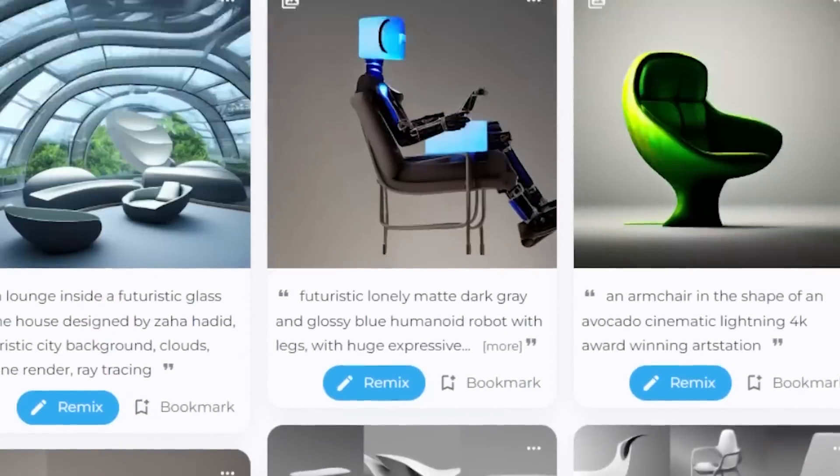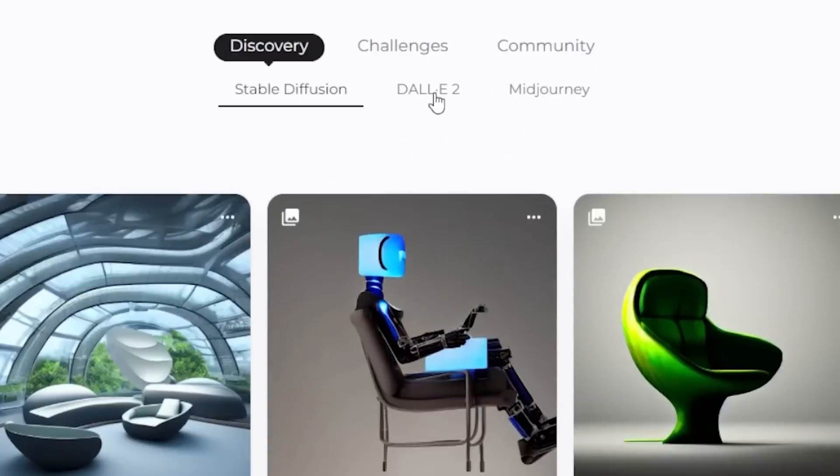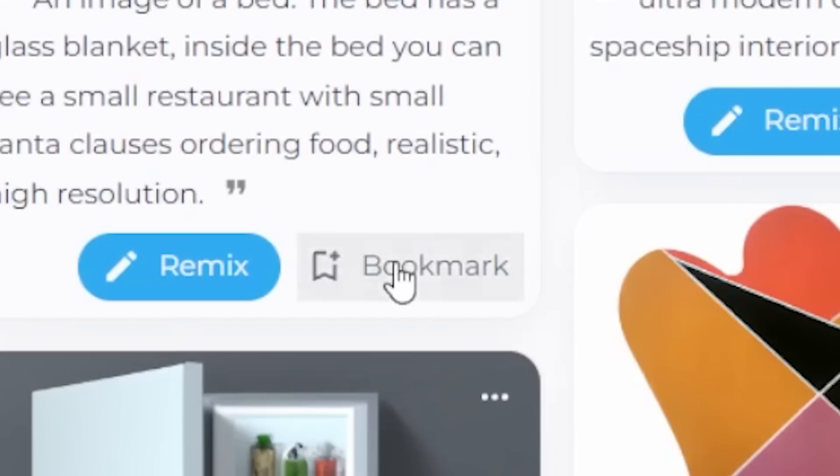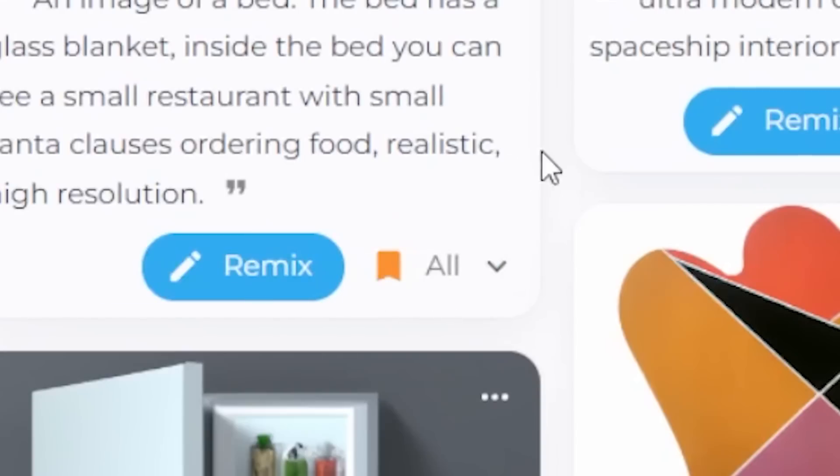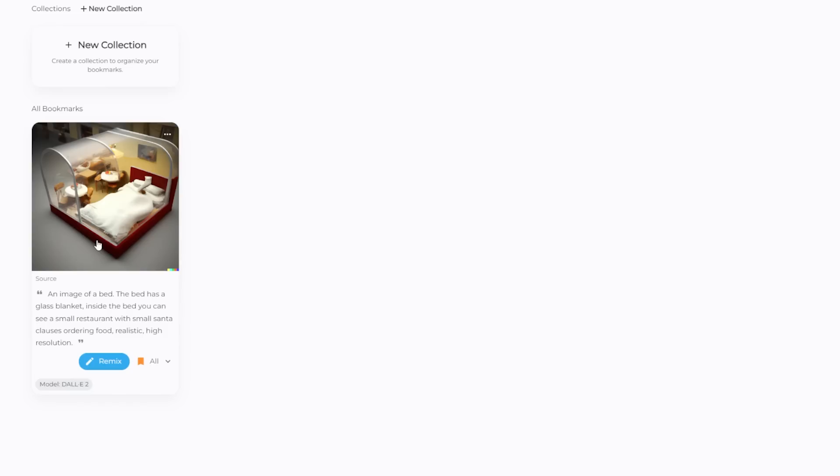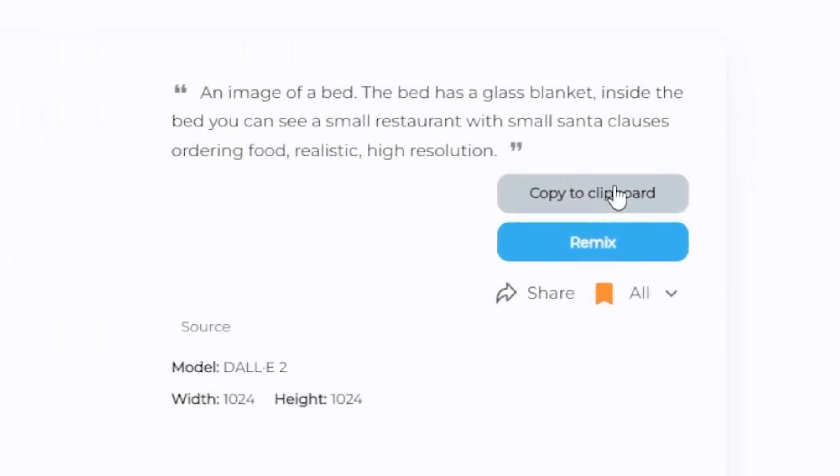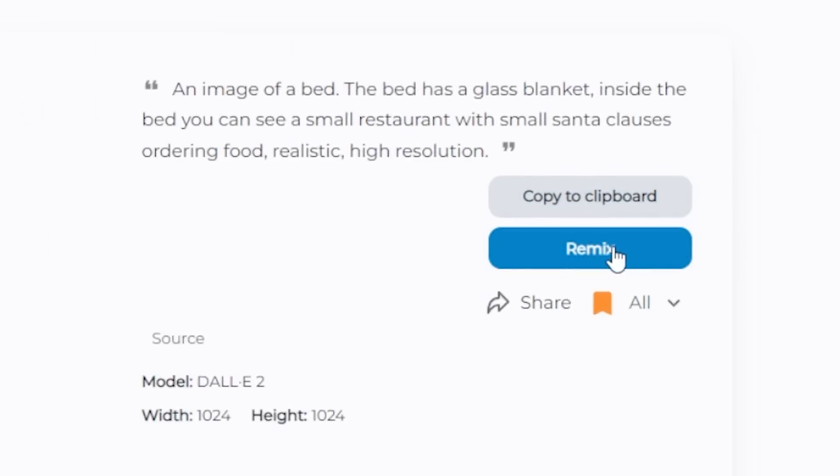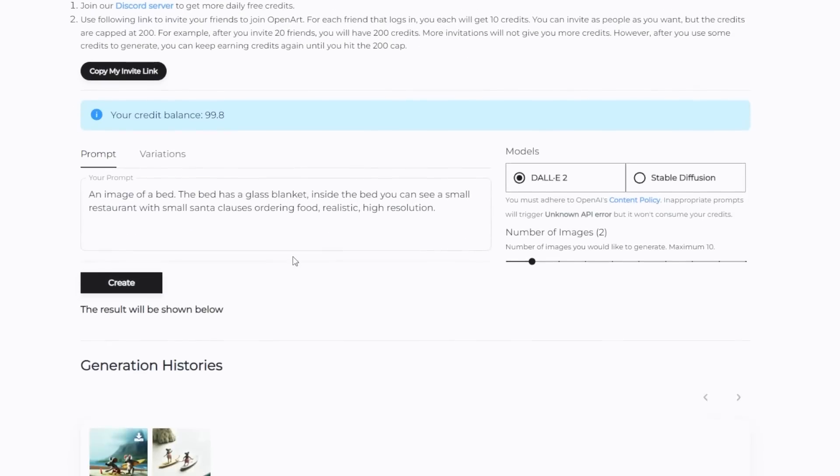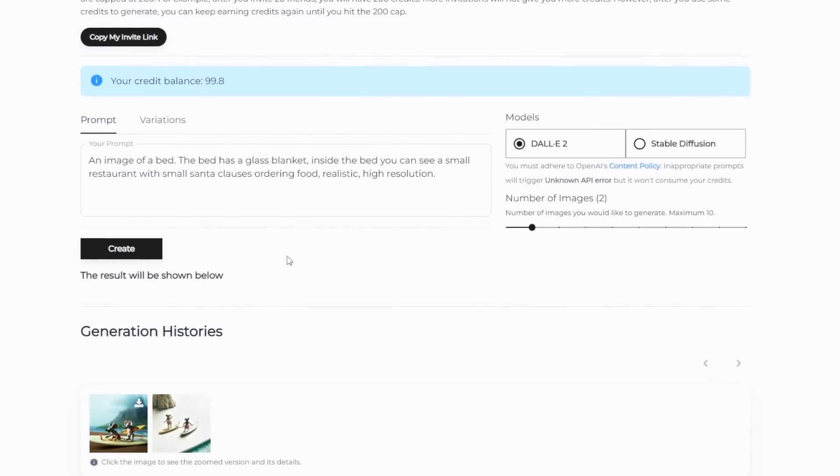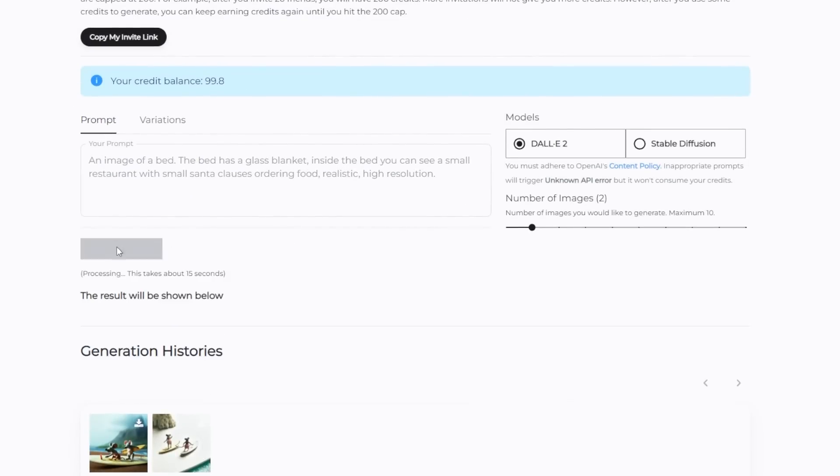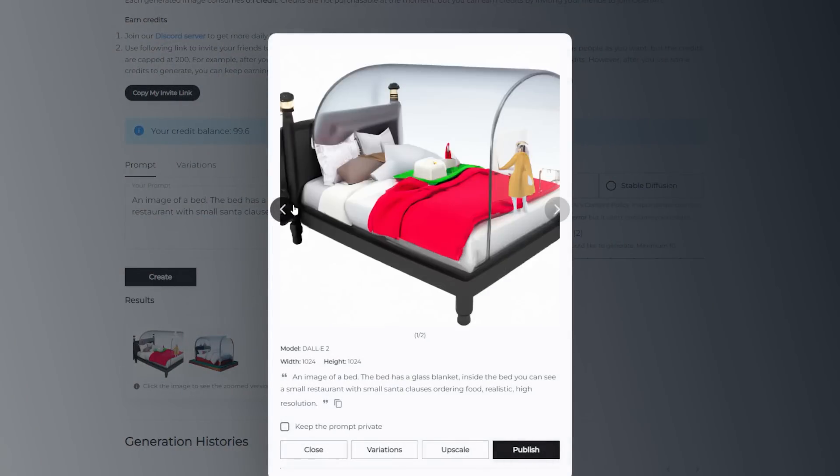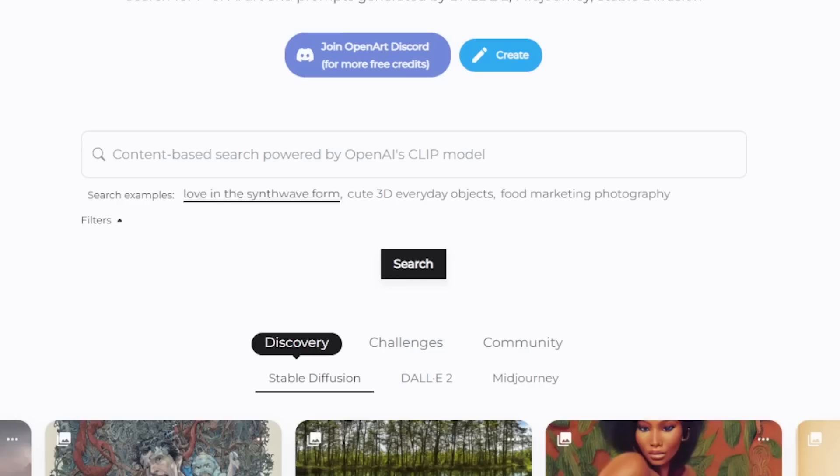If you see any images that you like and you are too lazy to save it locally on your computer, you can just hit the bookmark button to save it under your account. They also have this fast remix function under images generated through OpenArt, which when you press it, it will not only copy the prompt but also automatically adjust all the parameters for you and you can further modify based on.